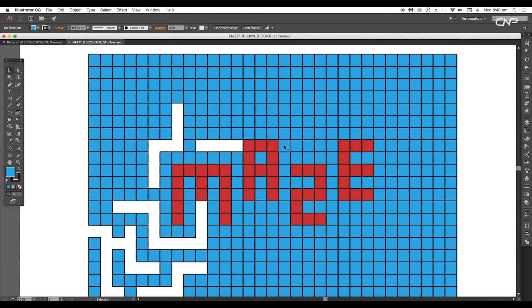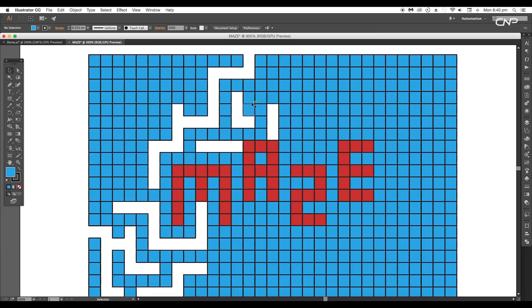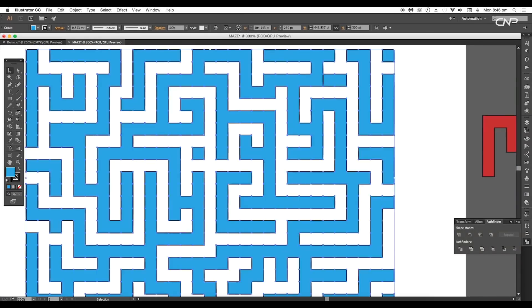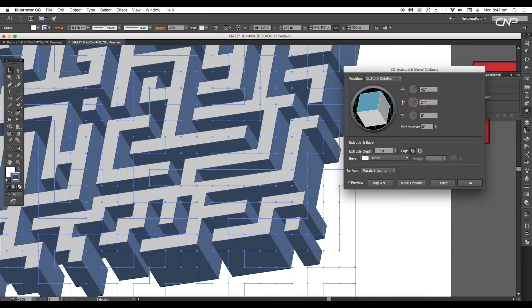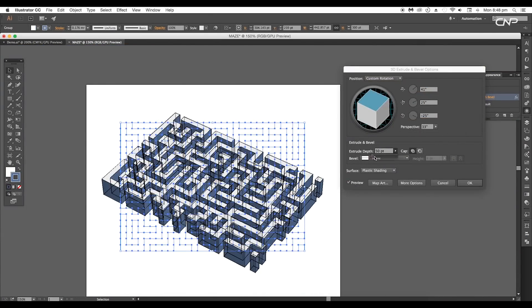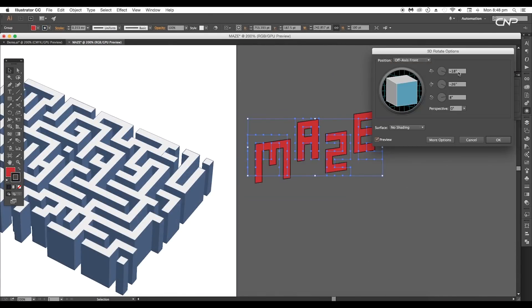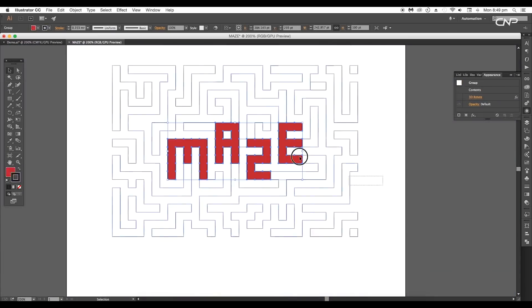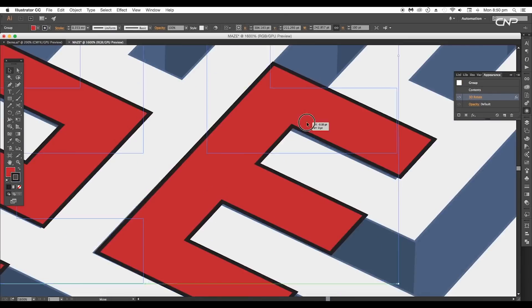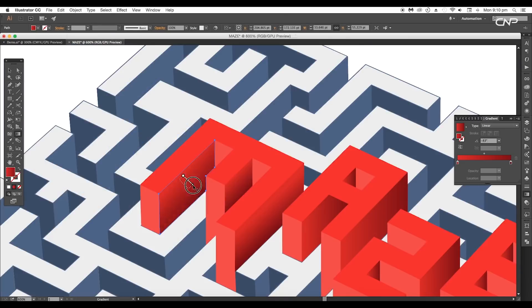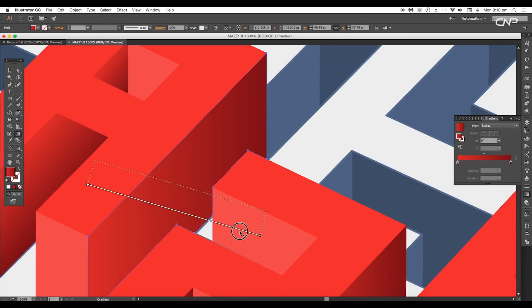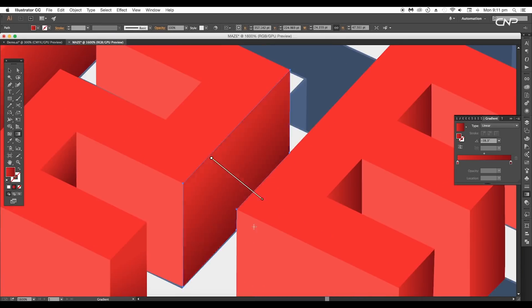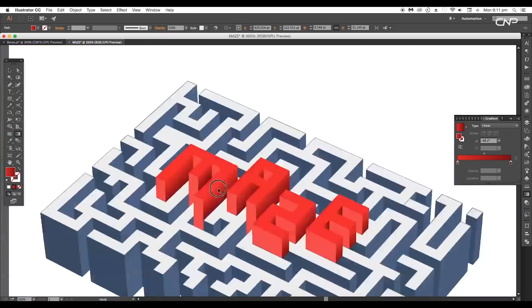First we'll create the flat maze design using the split into grid option, then apply 3D extrude and bevel to the maze and 3D rotate to the text. After that, we'll give perspective depth to the text.